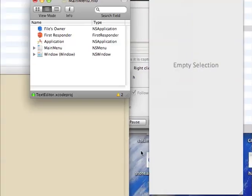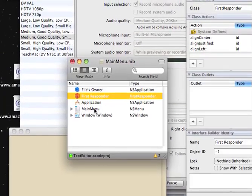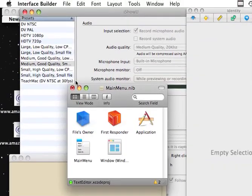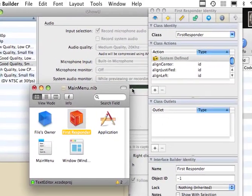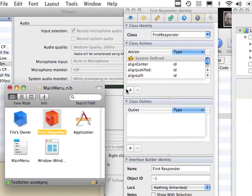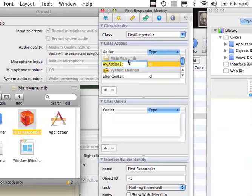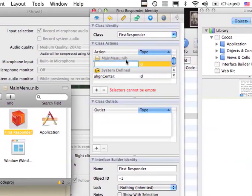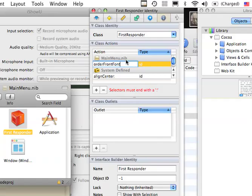Okay, so what we want to do is click on first responder, it will be like that. Add an action, and we'll call that order front font panel colon.